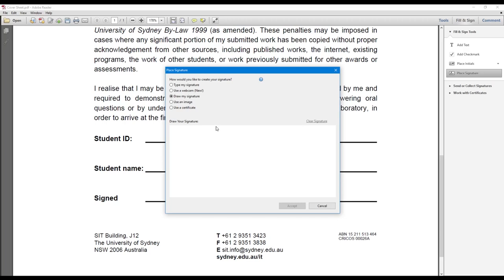To draw your signature is best done by a tablet, but a mouse works the same. So say your name was Bob. You could write Bob and then press accept.